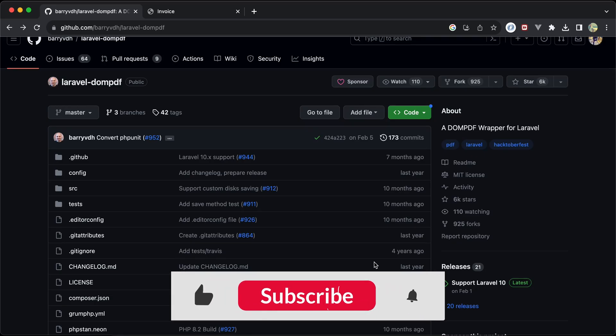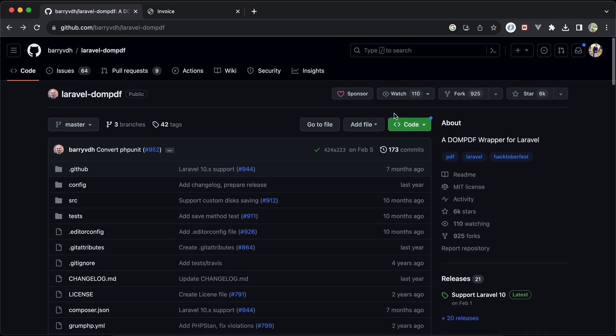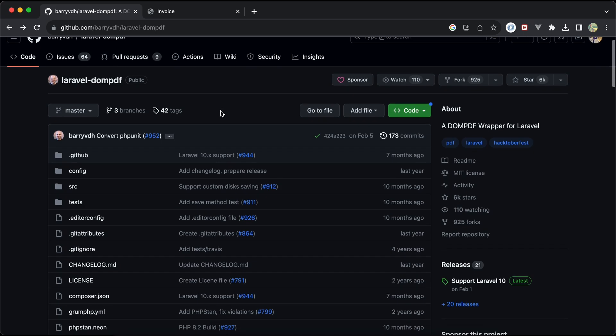Assalamu alaikum guys, in this video we'll talk about Laravel DomPDF package. It's a Laravel package for dealing with PDF files, generating, downloading, saving, and even streaming or showing it in browser. It has great features.